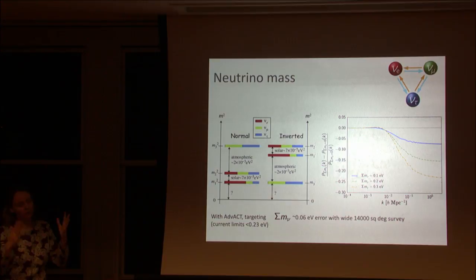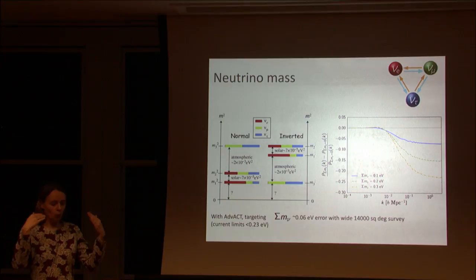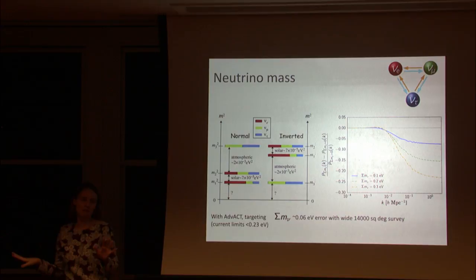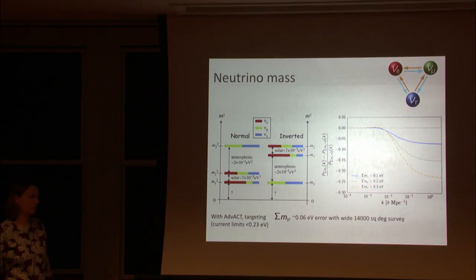The reason you can do the lensing map better with polarization is that lensing turns an E-mode signal into a B-mode signal. You can look for this pattern of signal that wouldn't be there normally — it pops up as a signal that's absent without lensing.